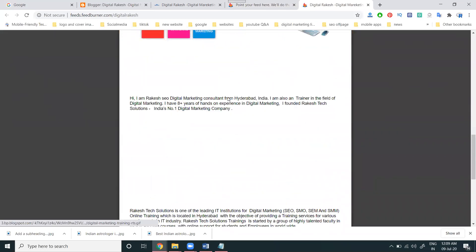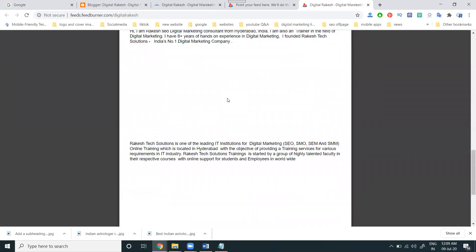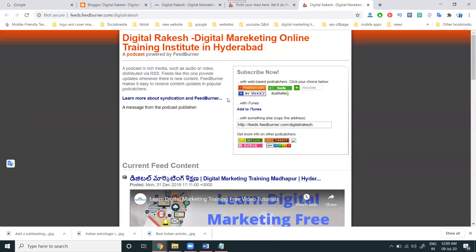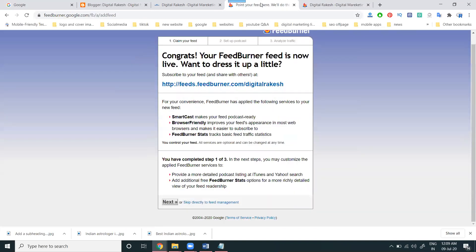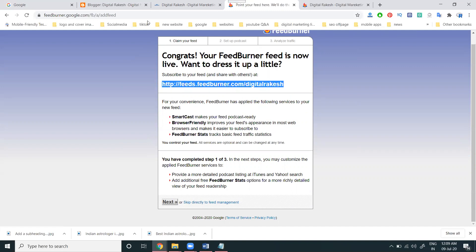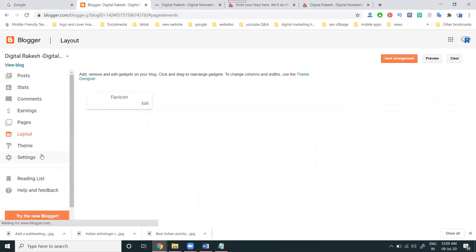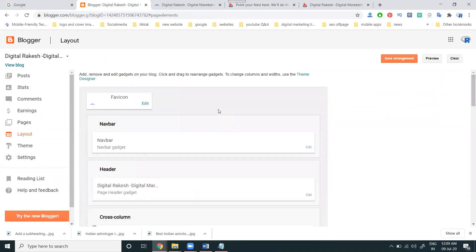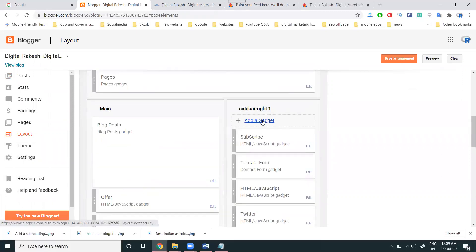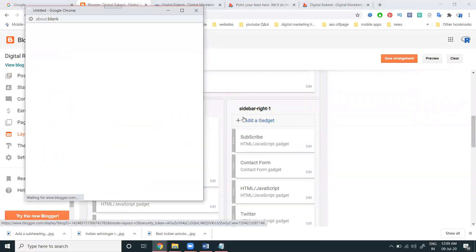All previous posts we can show through the particular RSS feed option. Just copy the URL and go to the Blogger website. In this, select the option called Layout, where you can make the particular RSS feed visible.